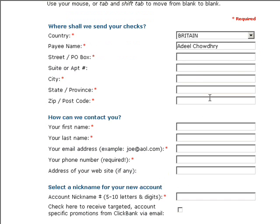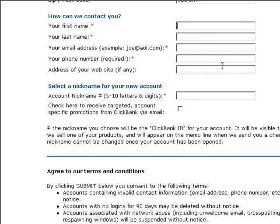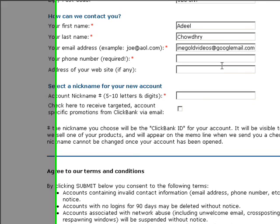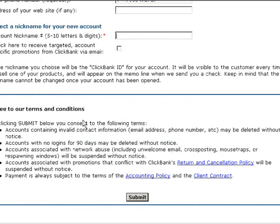Here is where you would enter your private address, and then you would simply enter your first name, your last name — it's pretty straightforward — your email address, your telephone number. This is a pretty important step: here is where you are going to select your account nickname, also known as your ID.